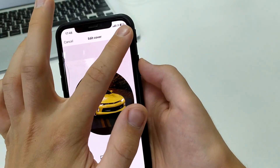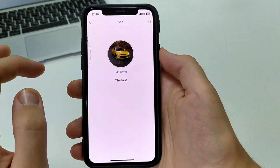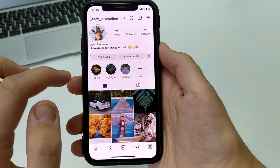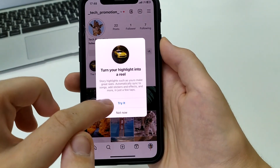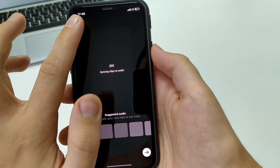After that, we click save, and we have a new main moment. Now we go into it and we'll see it.